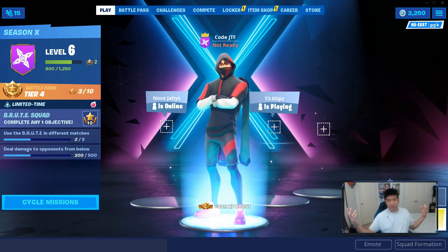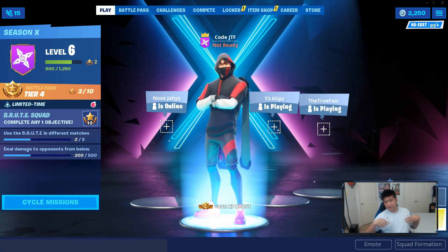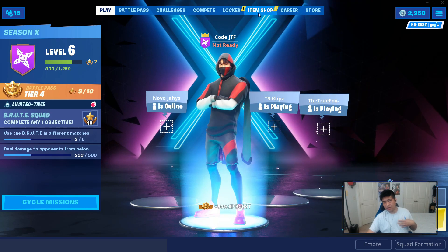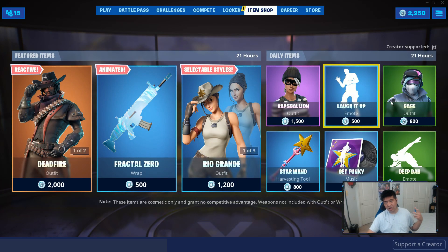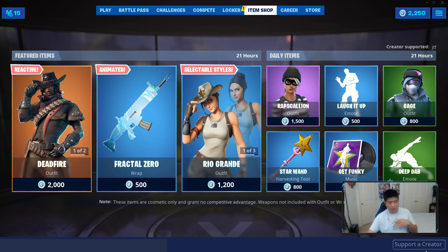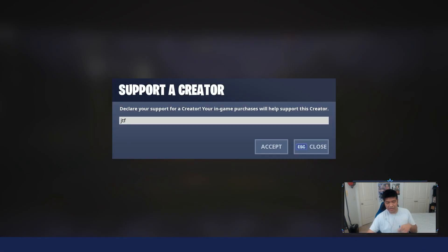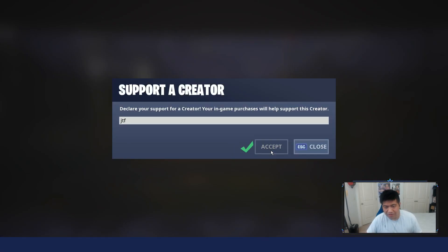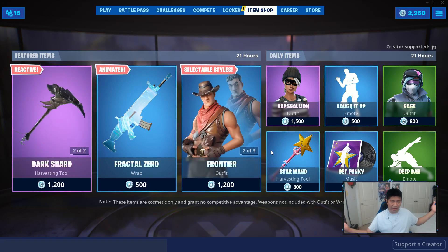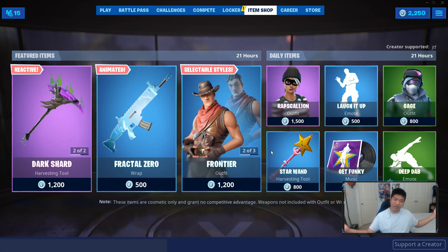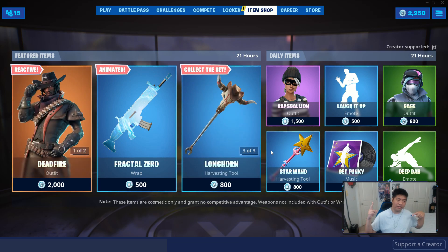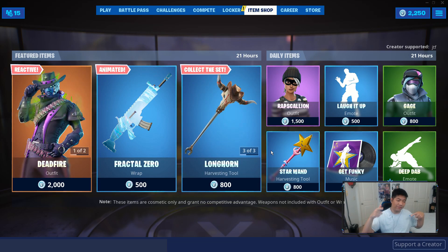Anyway, if you guys would like to support me in the Fortnite item shop, just go to the item shop, go to Support-A-Creator on the bottom right here, type in my code JTF, hit accept, and you're supporting me. Thank you for watching this video and I will show you guys the second video right now.